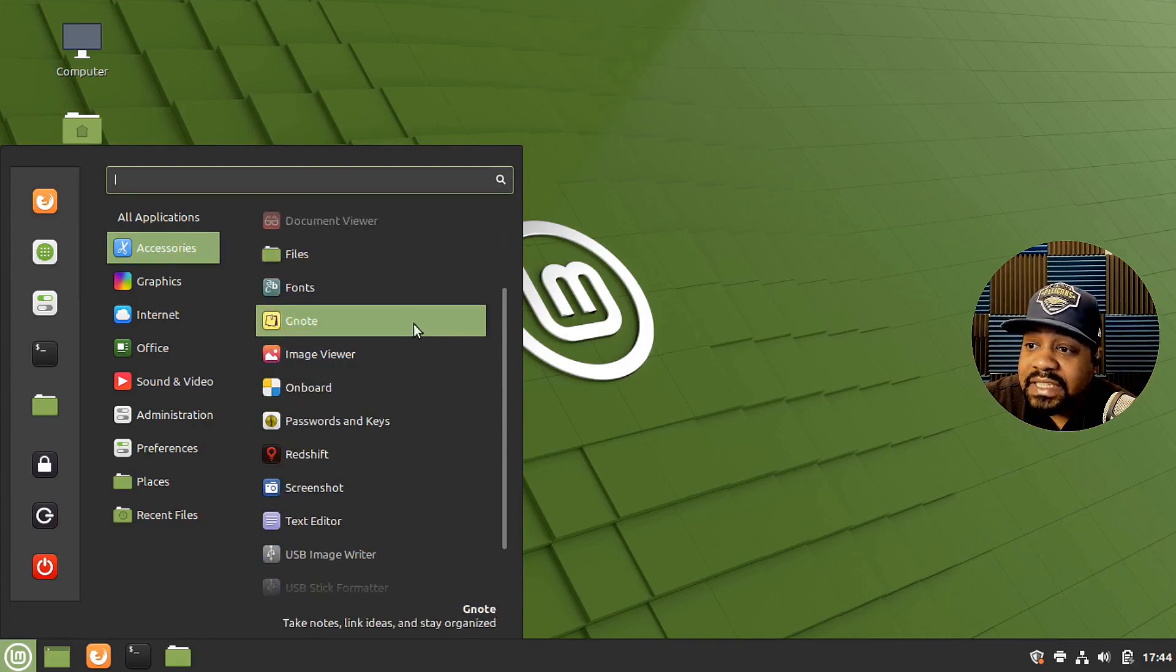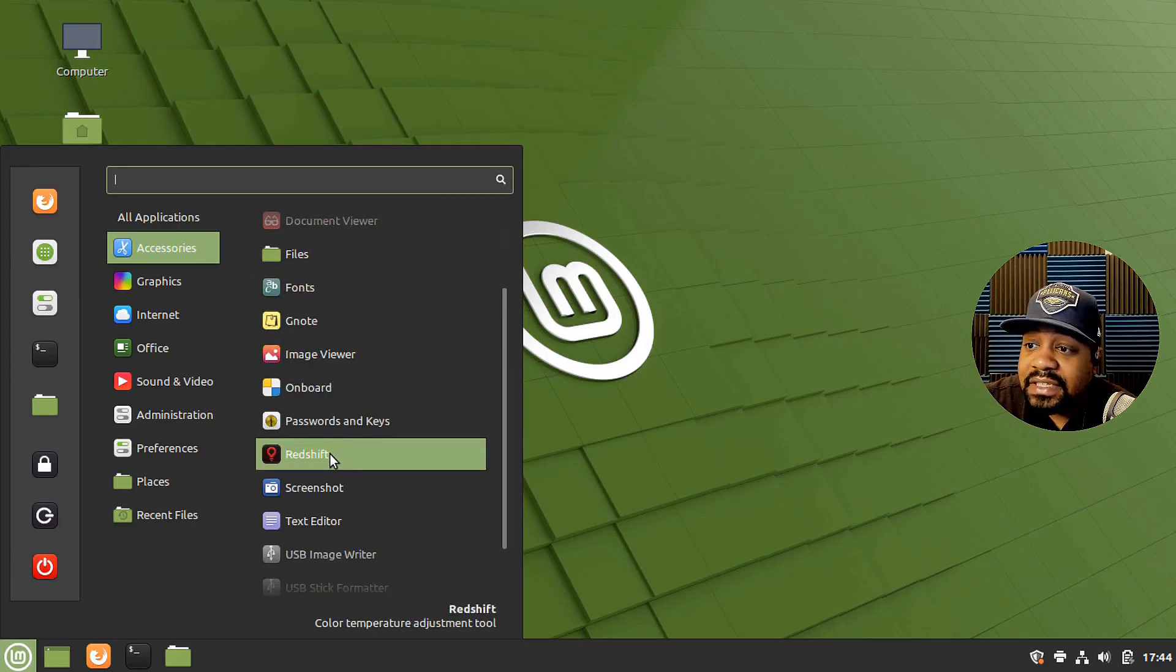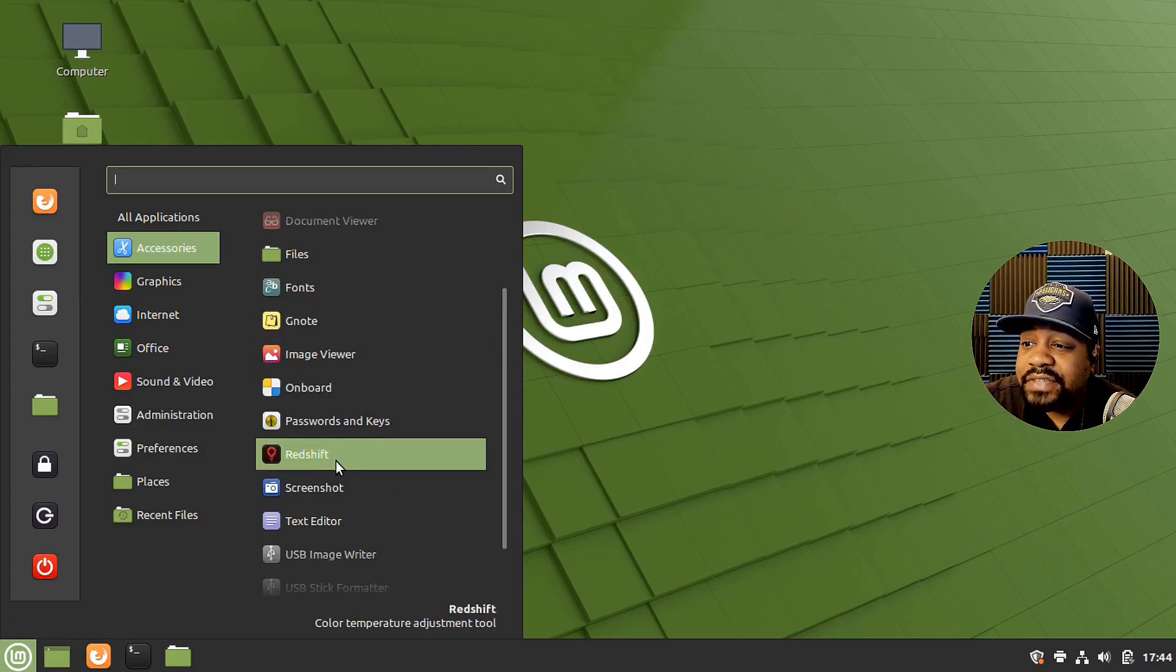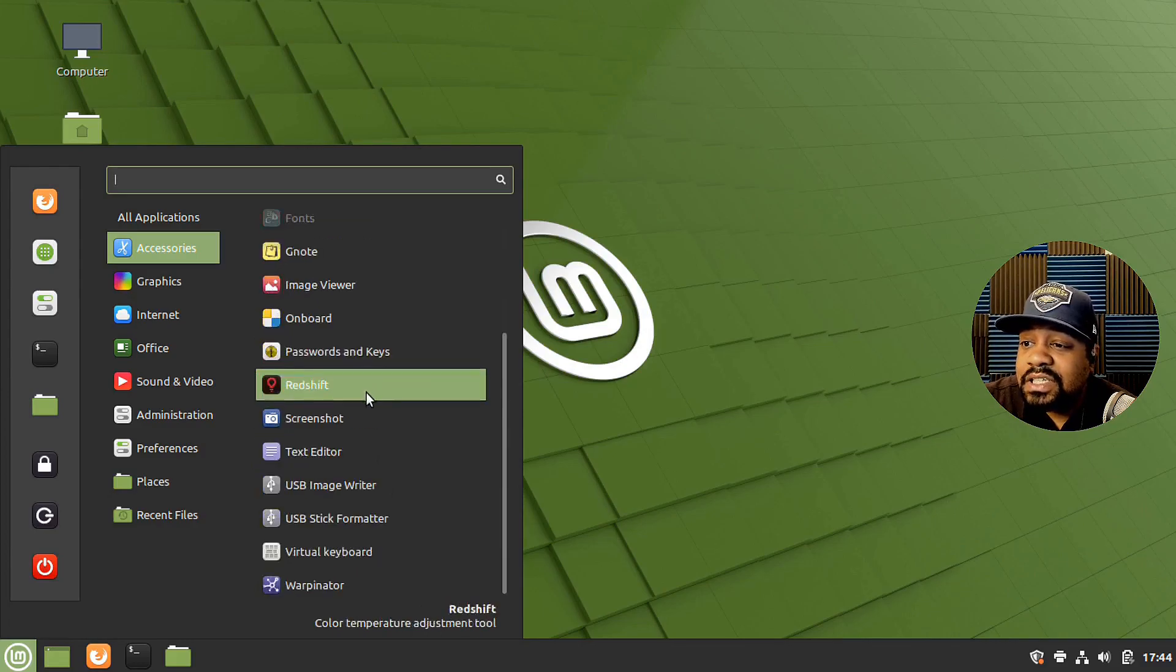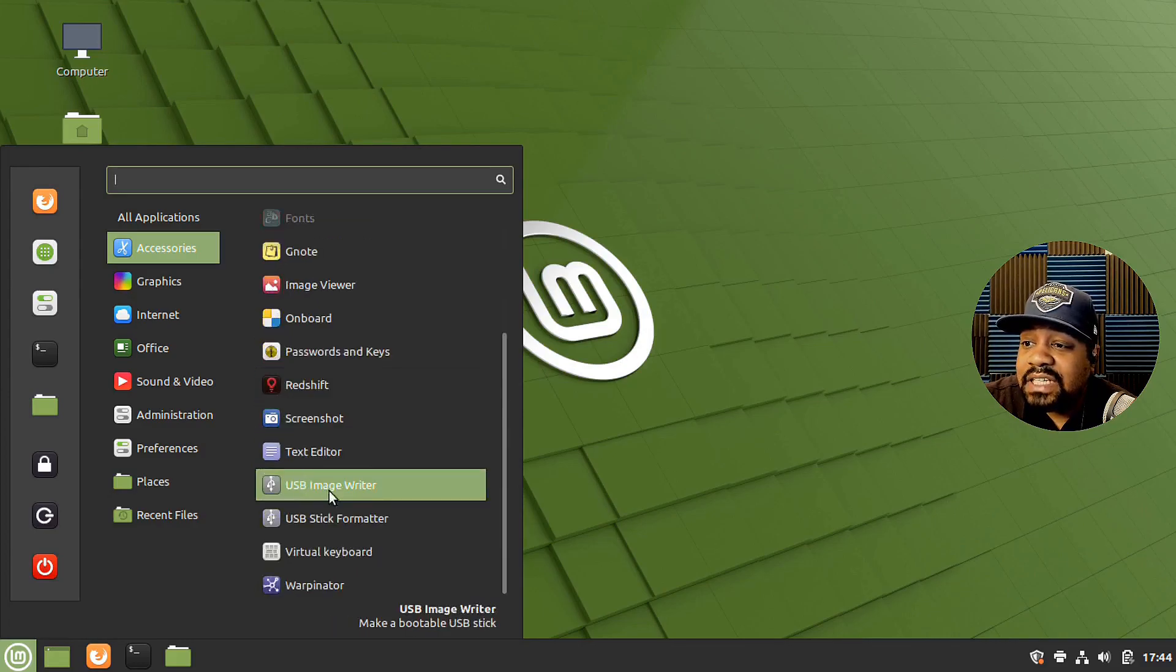I always want to see a calculator. Redshift, that's a color temperature adjustment tool. That's cool. I haven't seen that one. Then we have USB image writer. So that's there.